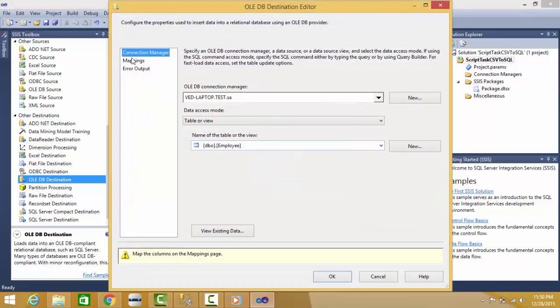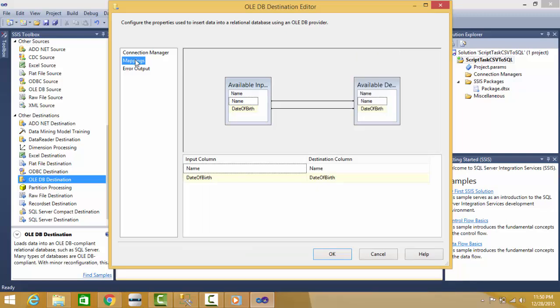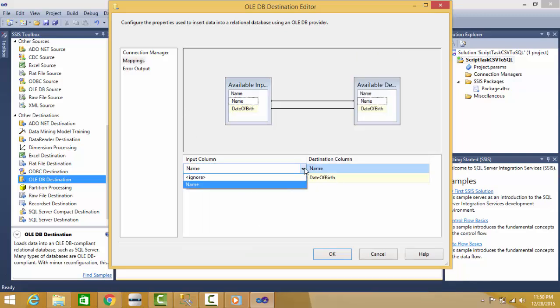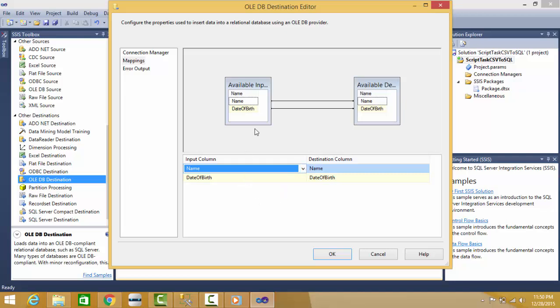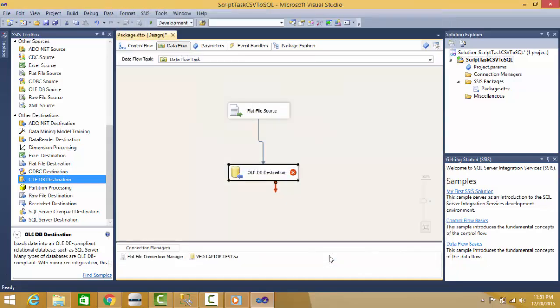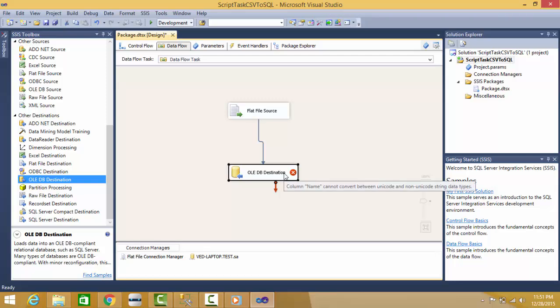Still it is red because there is no mapping between the columns. If there are one-to-one corresponding columns with the same name, it will populate and relate those columns automatically. Or if the names are different, I have to map them. Still my destination is not happy - it is showing red.